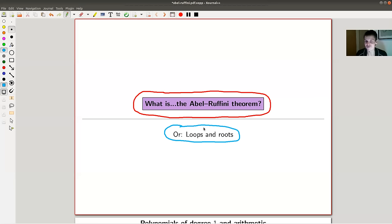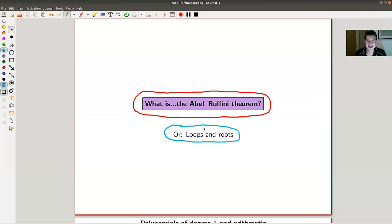You might have heard that you can prove the Abel-Ruffini theorem as an application of Galois theory — that's perfectly good — but you don't actually need it. The original proofs by Abel and Ruffini were before Galois. Ruffini's proof was, let's say, a bit of a mess — one of those 500-page proofs where people found gaps afterwards. Abel's proof is much shorter, and that's basically the one I'm going to present today.